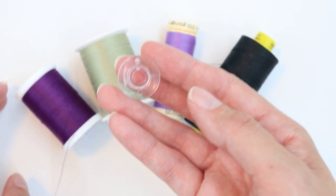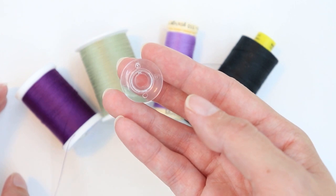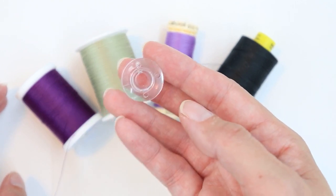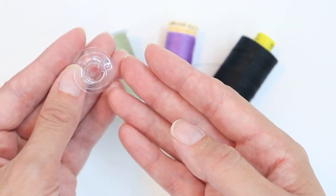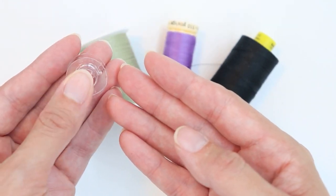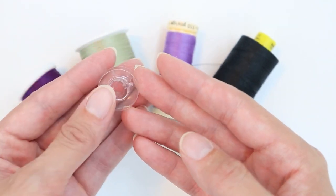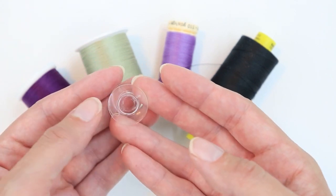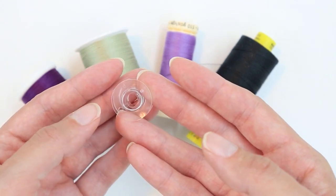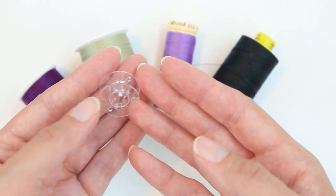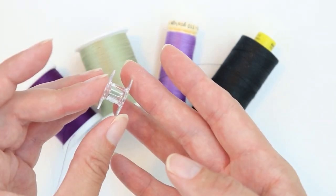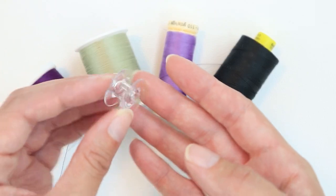Using the wrong type of bobbin can throw off your tension and break your machine. So make sure you have the correct bobbins. For most Brother computerized sewing machines, you're going to want these clear plastic bobbins.